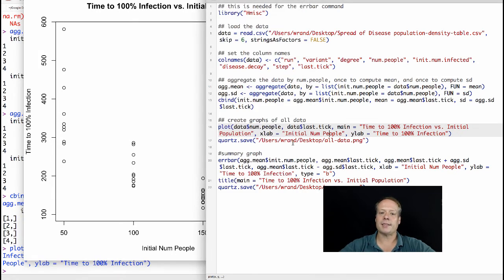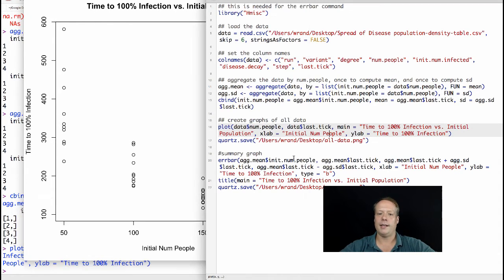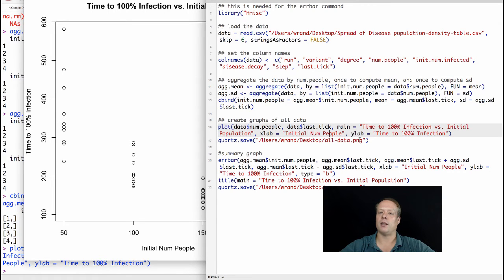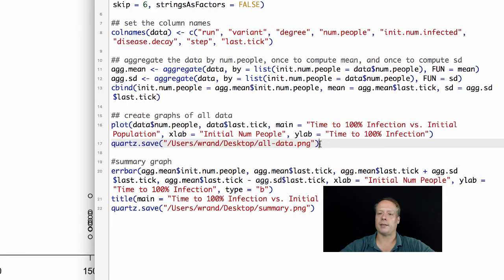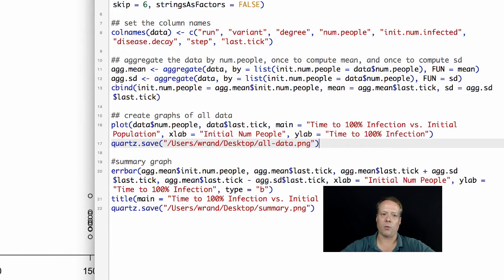If you want to save that off, this is called a Quartz window in R. So you just say Quartz.save, and then you tell it where you want it to save it. I can save that data off to a file so that I can embed it in a Word document, whatever I want, PowerPoint, et cetera.